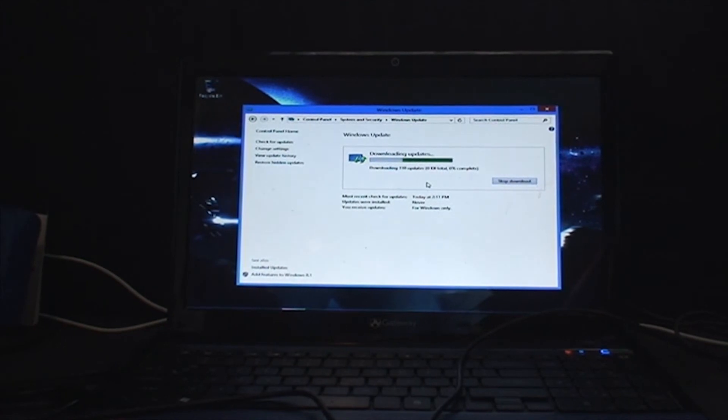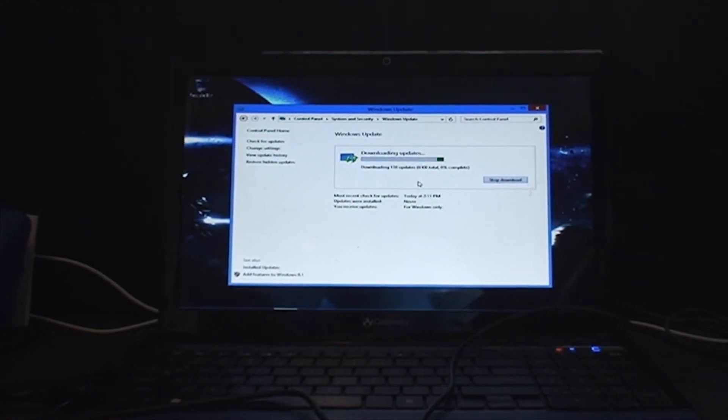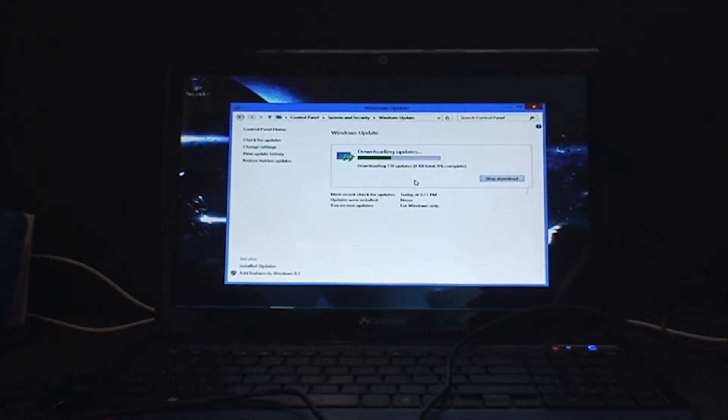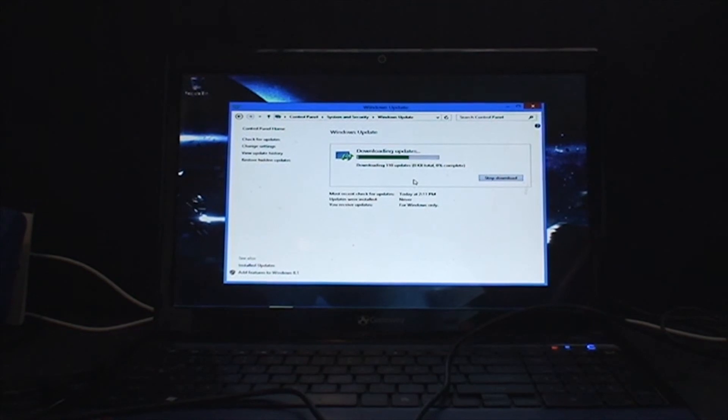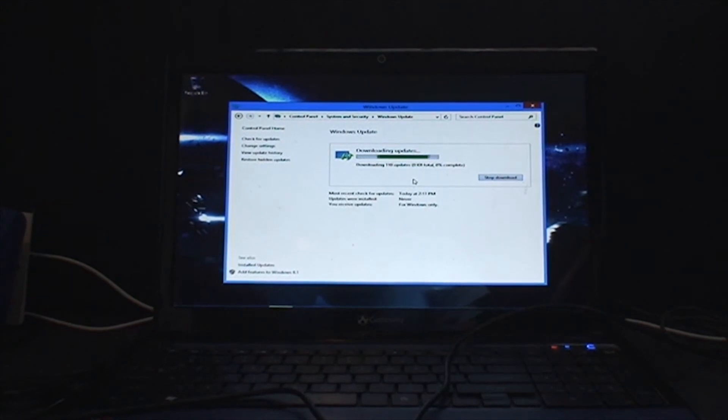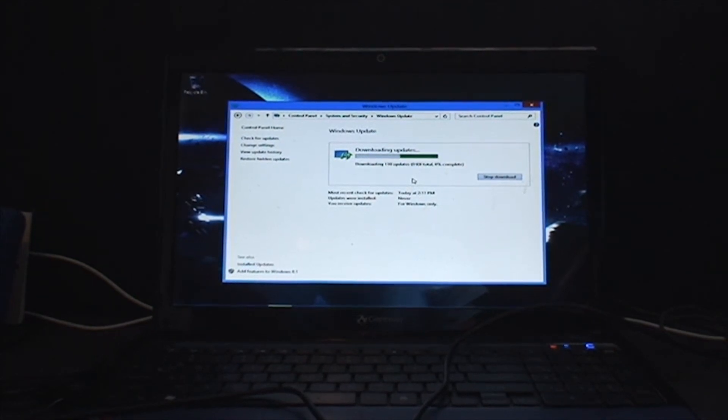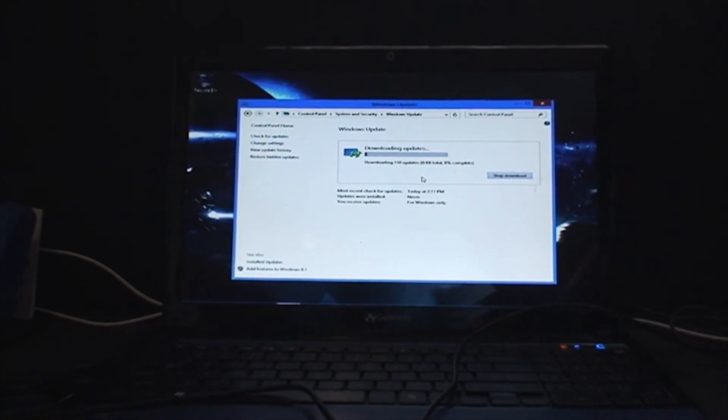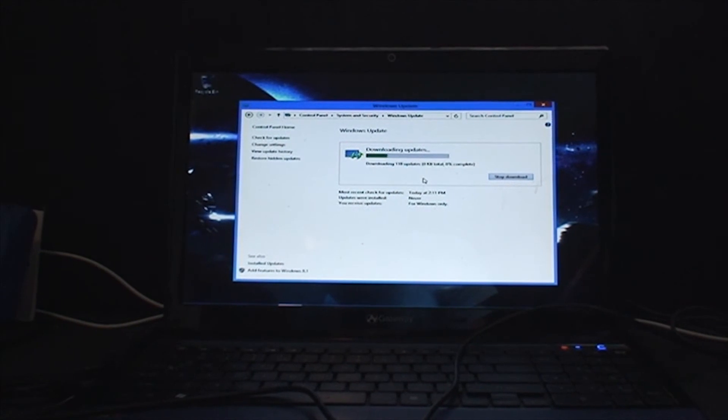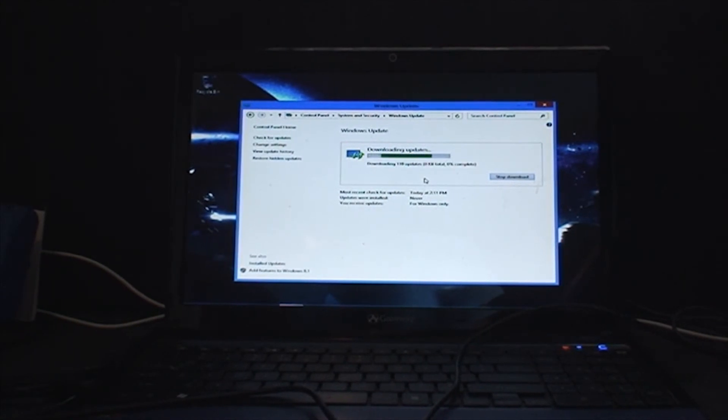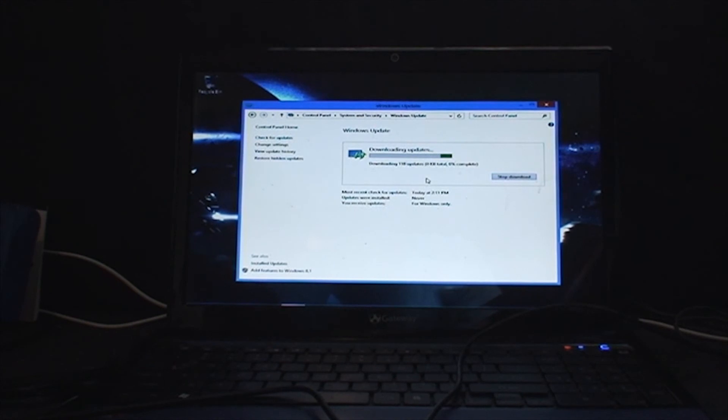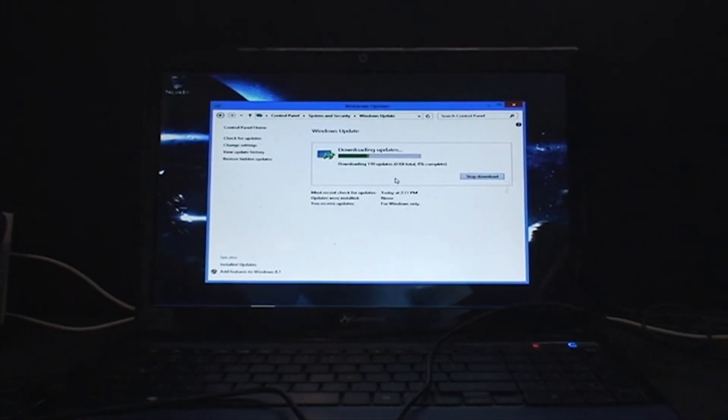Alright guys, so at this point, I'm installing updates for Windows 8. I'm going to be doing some drivers for the laptop. I don't really know what to put for drivers, but I'm going to figure it out. So, since this is going to take a long time, I think I'm just going to go.